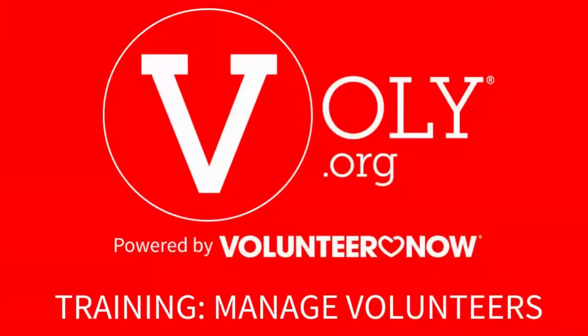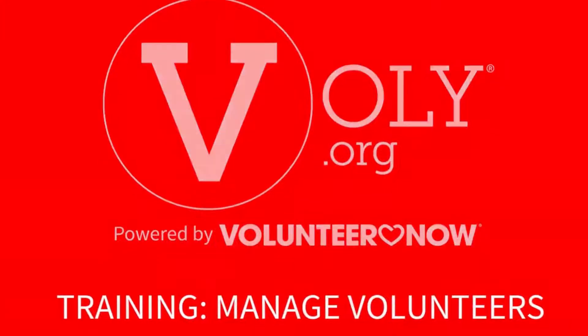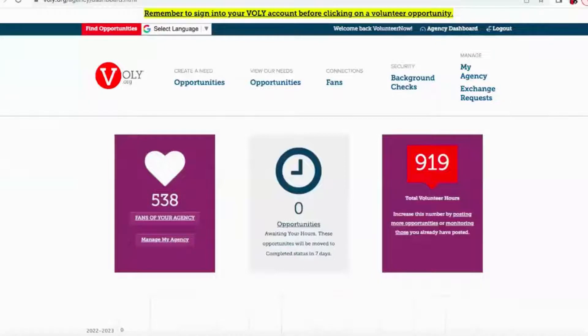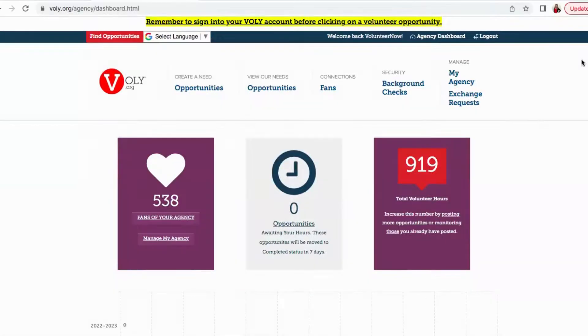These easy steps will help you manage volunteers on Volley.org. When logged in as an agency, click View Our Needs on your agency dashboard.